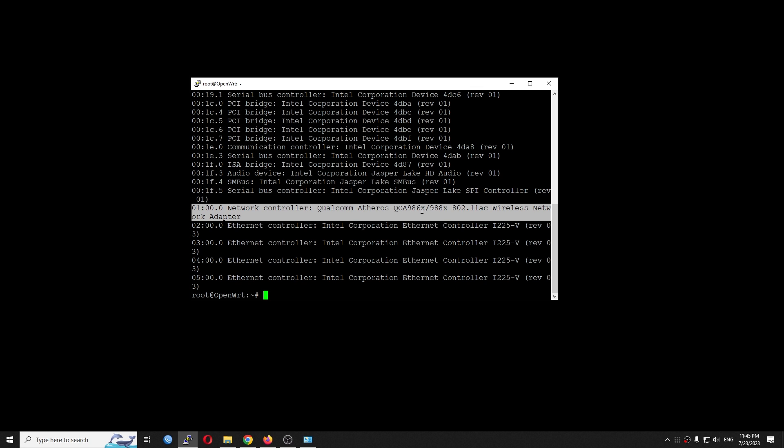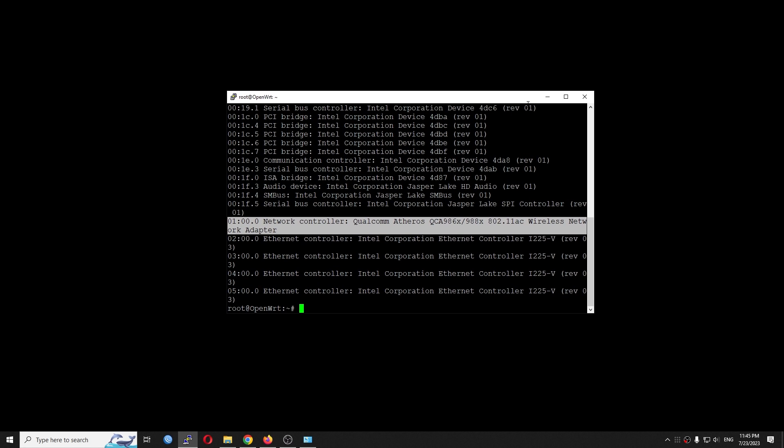I will see my wireless network adapter show up. You can see that Qualcomm Atheros QCA986X or 988X 802.11ac wireless network adapter. So we know that it is detected by the N5105 router PC or your x86 PC.